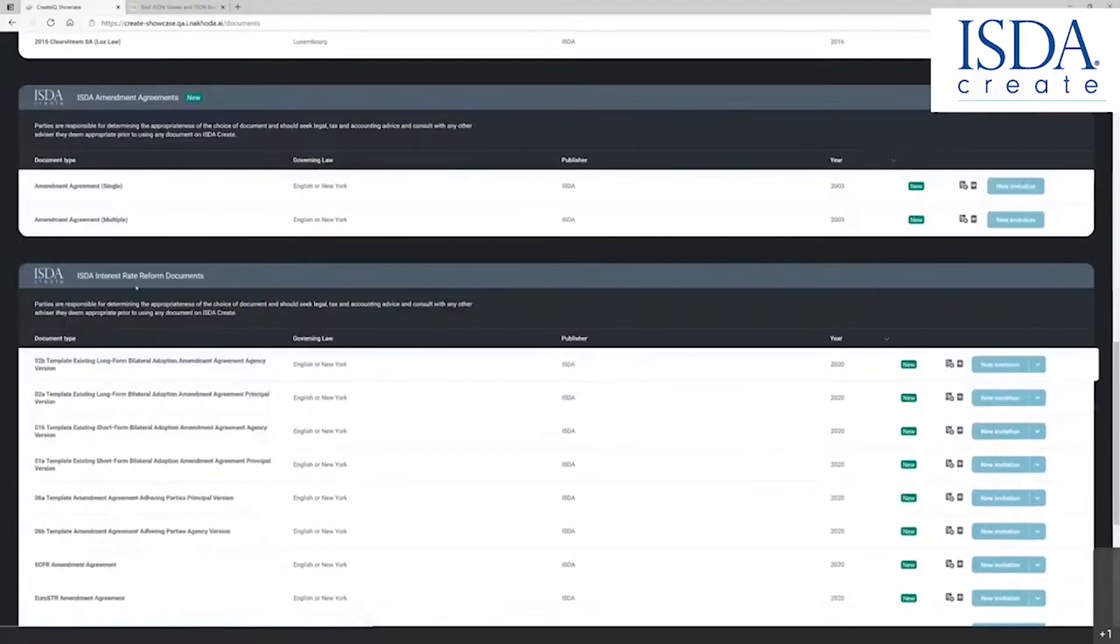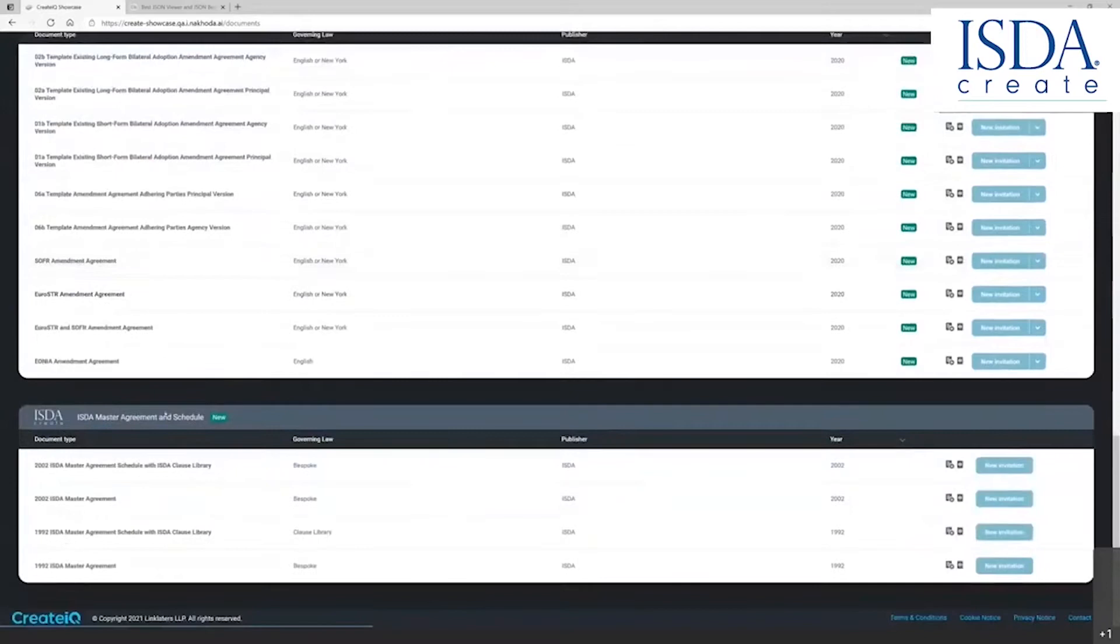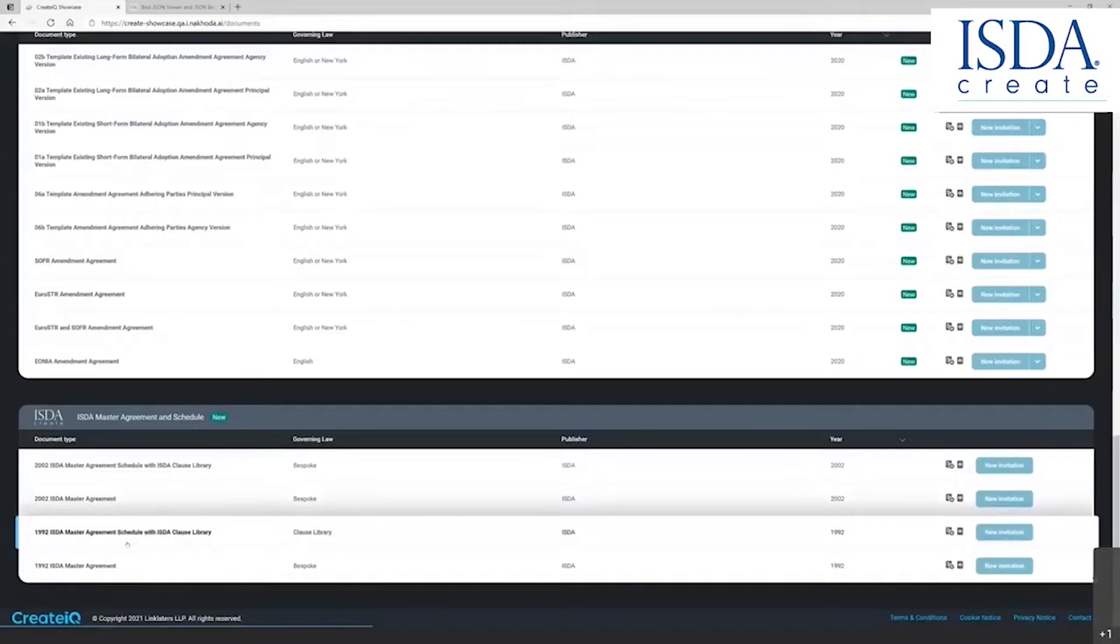And lastly, we'll talk a little bit about today, we have the ISDA master agreement and schedule with the embedded ISDA clause library for both the 2002 ISDA master agreement and the 1992 ISDA master agreement.